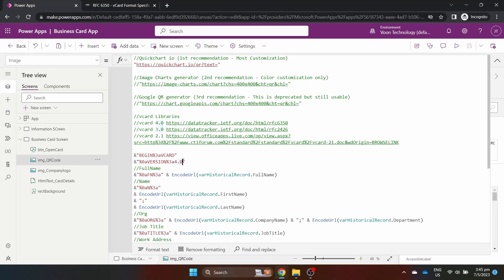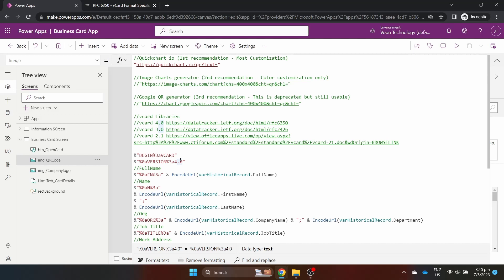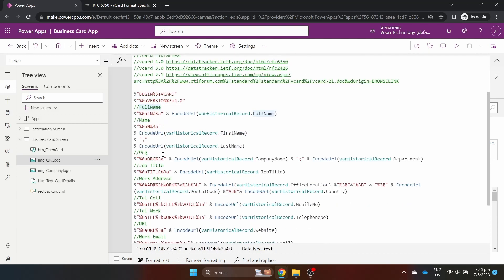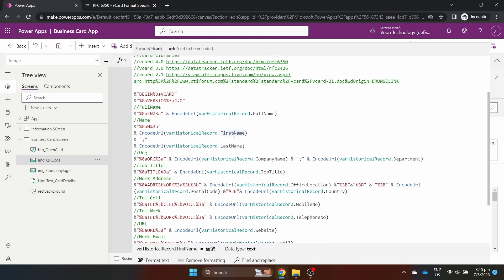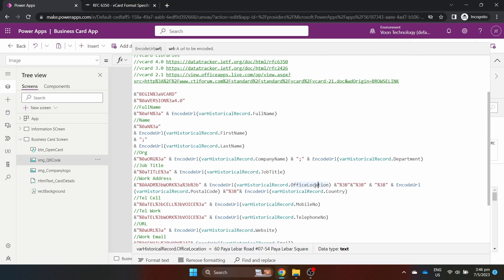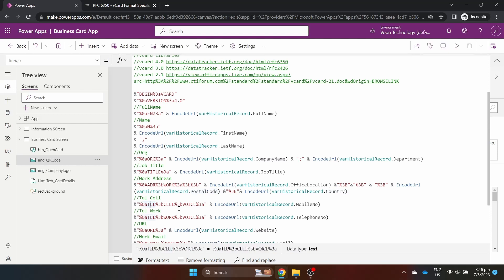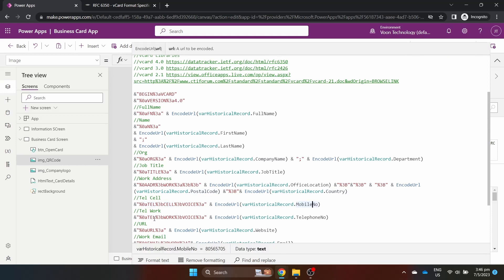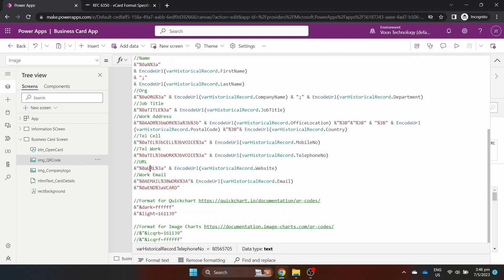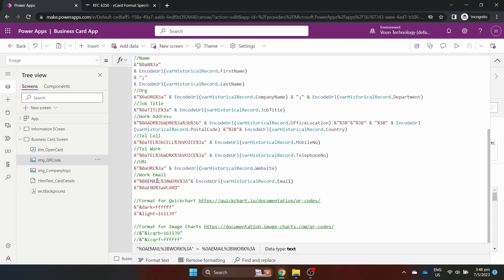In the Power App, we will be using the latest version, 4.0. Do take note that we need to URL encode our text so that special characters can be passed in the API URL. %0A is a line feed or what we commonly know as a line break or next line. We have full name, name with first name and last name, semi-colon separated, organisation with company and department name, address of type work which includes the office location or street, the poster code, city and country, semi-colon separated, telephone of type cell as mobile number, telephone of type work as telephone number, URL is your website or socials, email of type work.